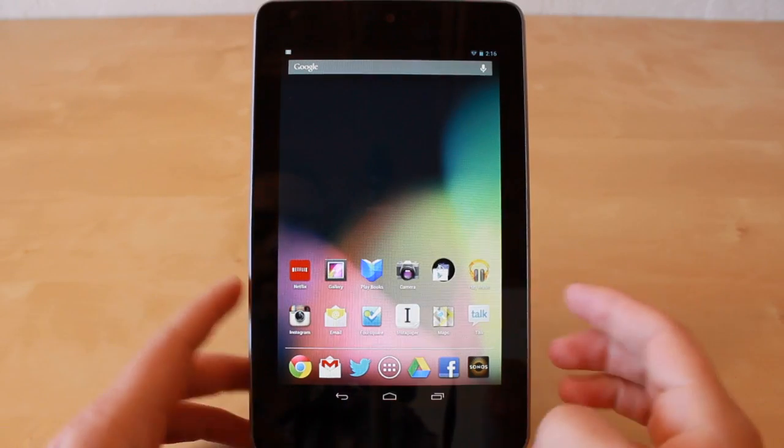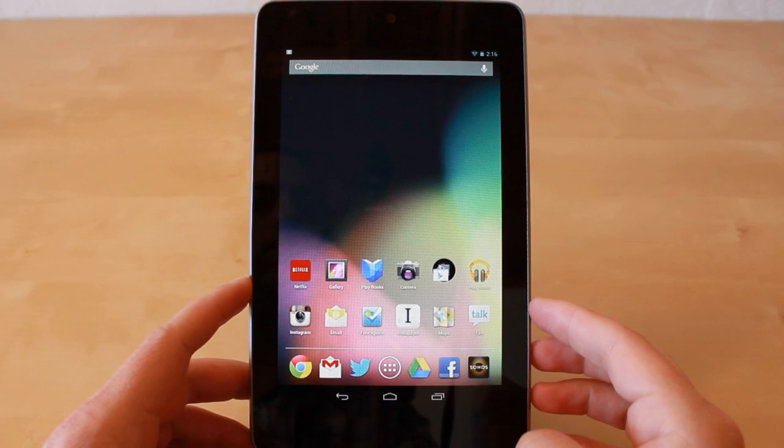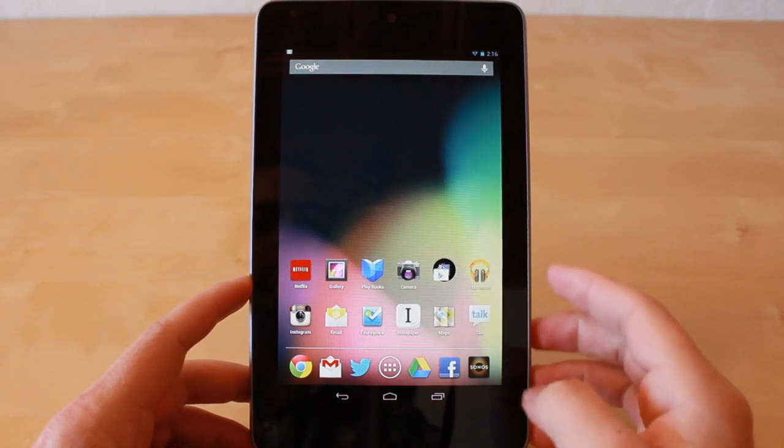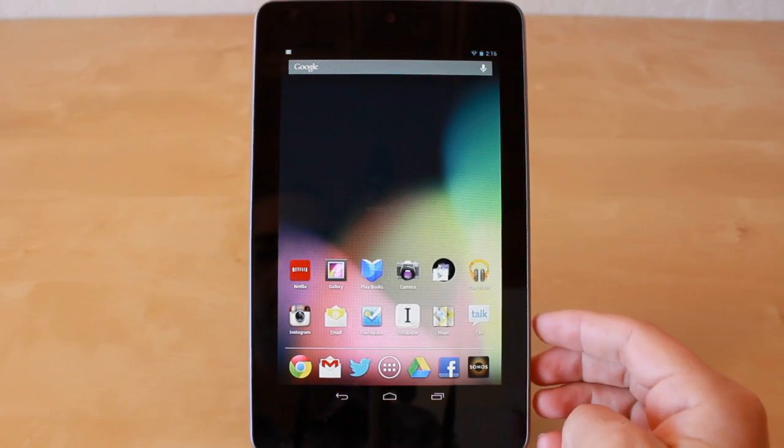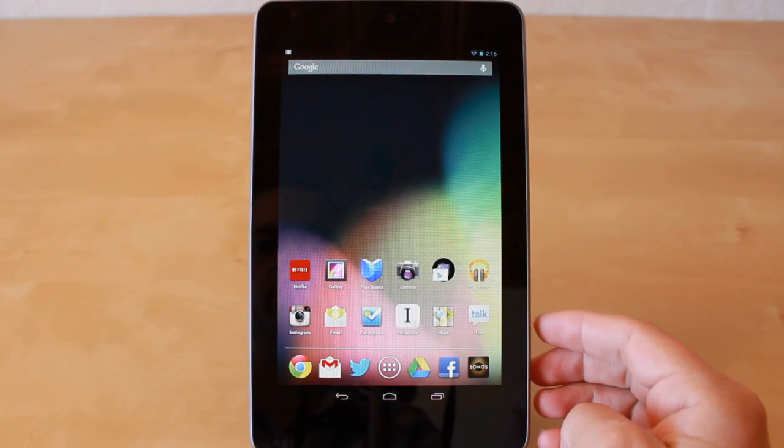Hey guys, Jason Cipriana here, a CNET how-to contributor, and today we're going to take a look at how to take a screenshot on the Nexus 7.